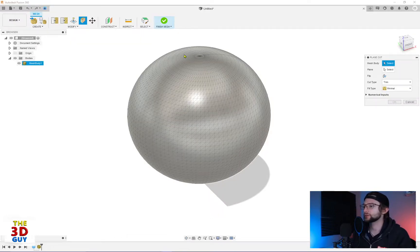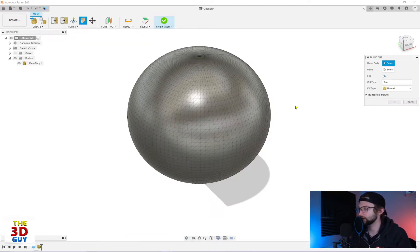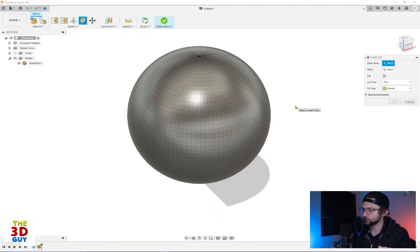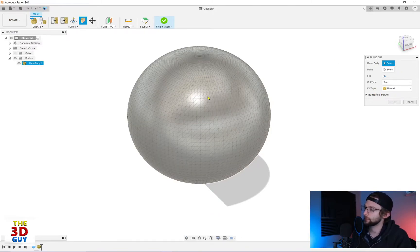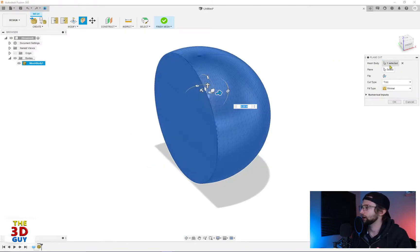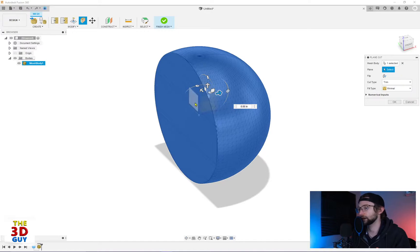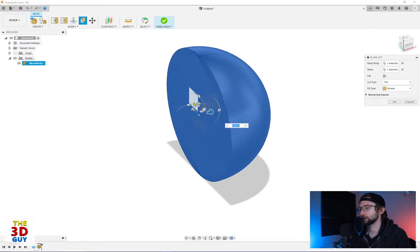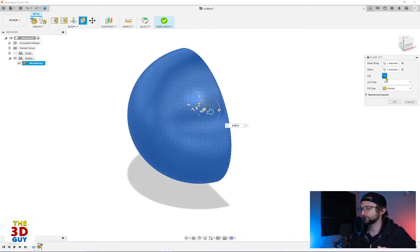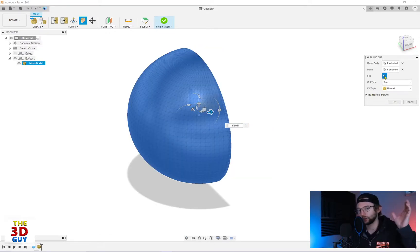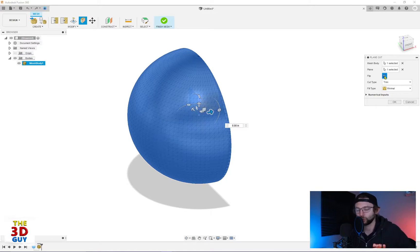So I have this sphere that I created and I converted it into a mesh file. For this purpose, it's going to ask us to select a mesh body and then it's going to ask us to select a plane. I'm just going to select this guy right there. Now we can flip with this trim type. We can flip it right or left or up or down depending on whatever orientation you've chosen your plane.